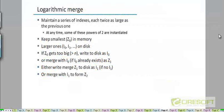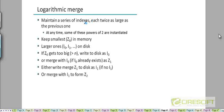Let's look at a more efficient way to do dynamic indexing. Instead of maintaining two indexes, we are going to maintain a series of indexes, potentially more than two. The way we maintain the size of these indexes is that they are not going to be of the same size — they will be of different sizes.